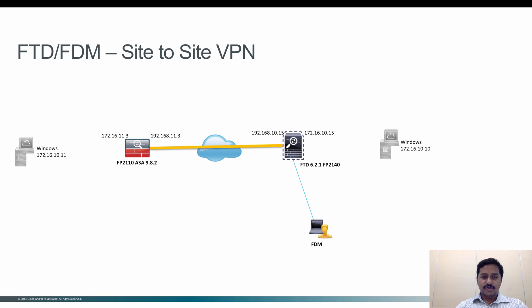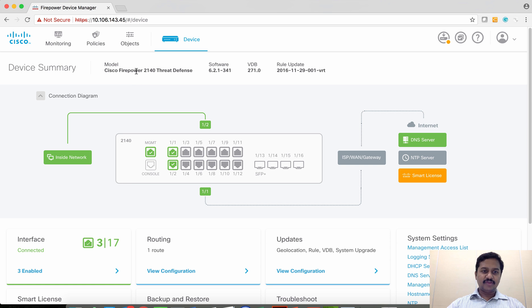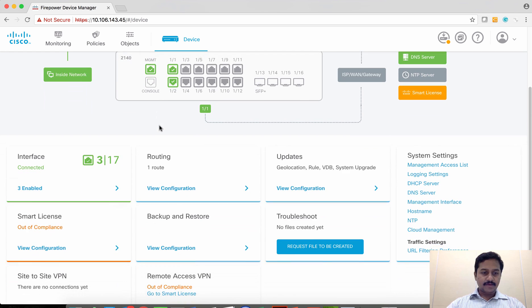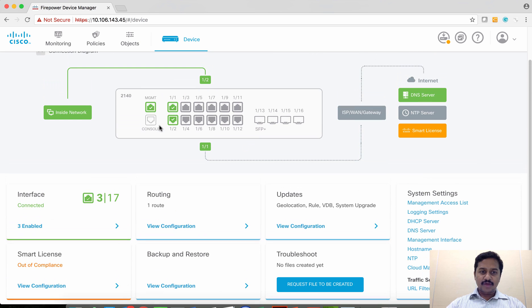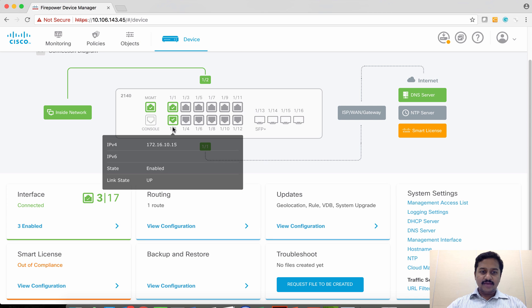Let's see how to configure it. I have this FDM Firepower Device Manager managing FTD running on 2140. I have already pre-configured some of the configuration such as interfaces for inside and outside.